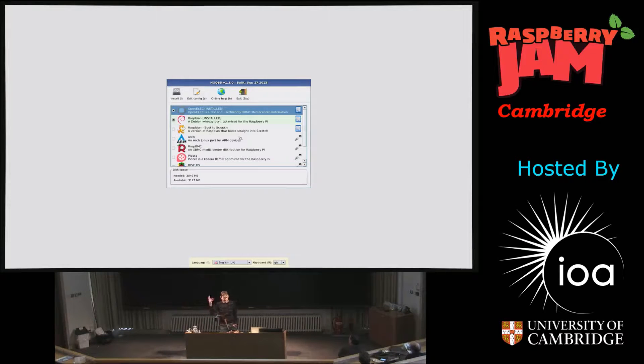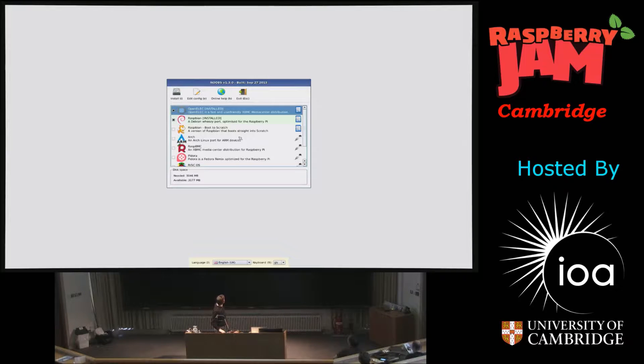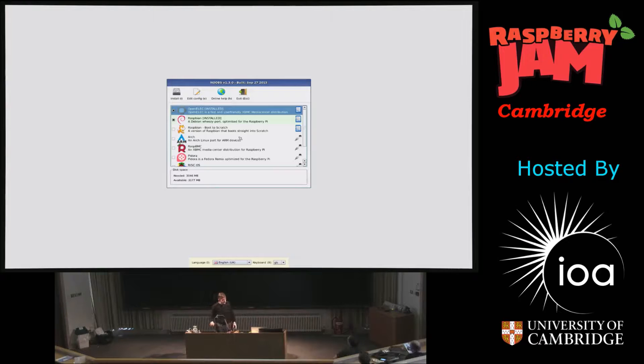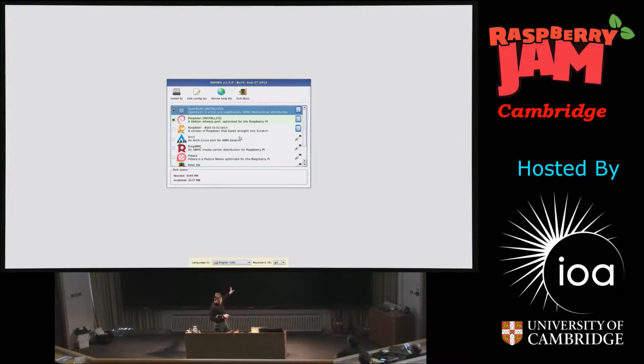Personal favorites obviously are Raspbian because it's ours. And so, NOOBS is a great way of, you can overwrite these things, you can delete them, et cetera. It's great.